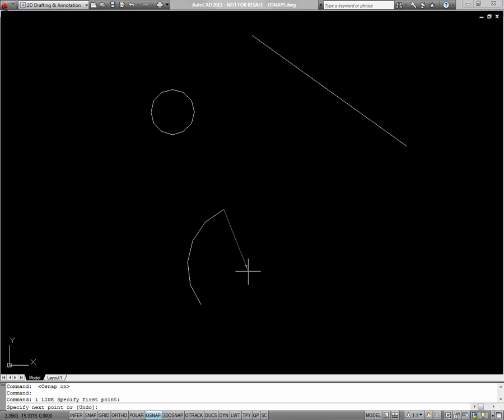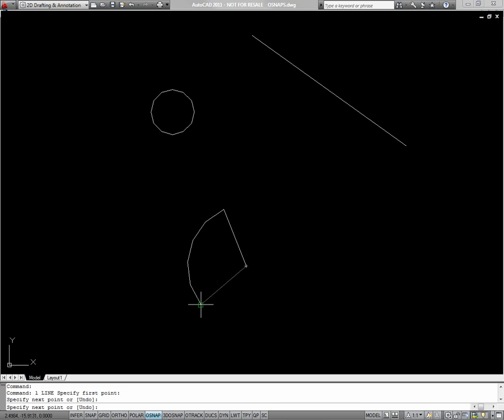I move toward the center of the arc, I'll see a green circle which represents the center object snap. I'll click there, and then I'll move on to the other endpoint.